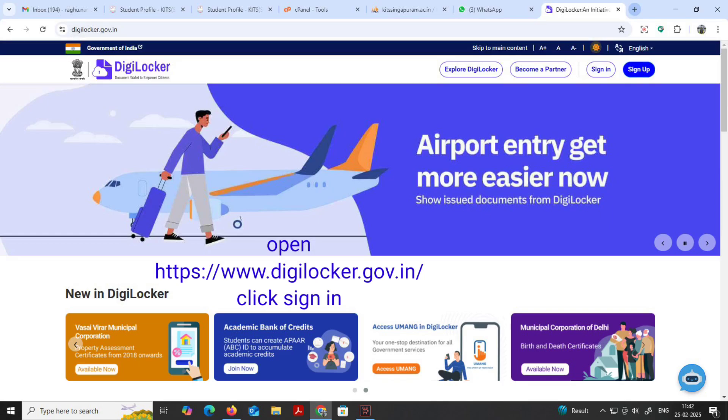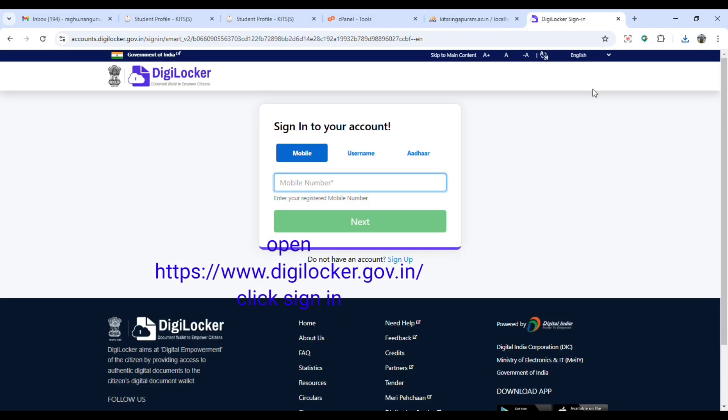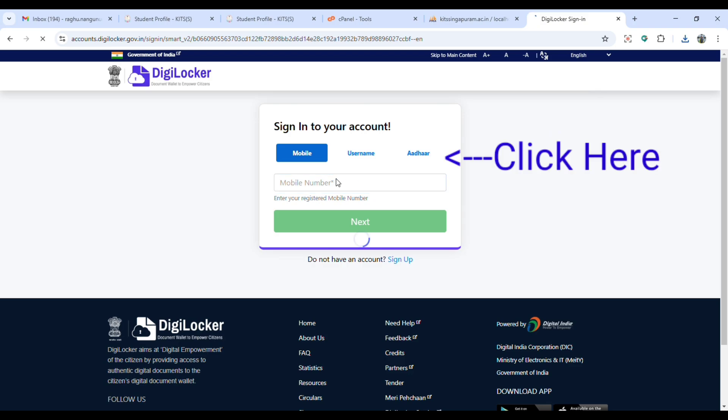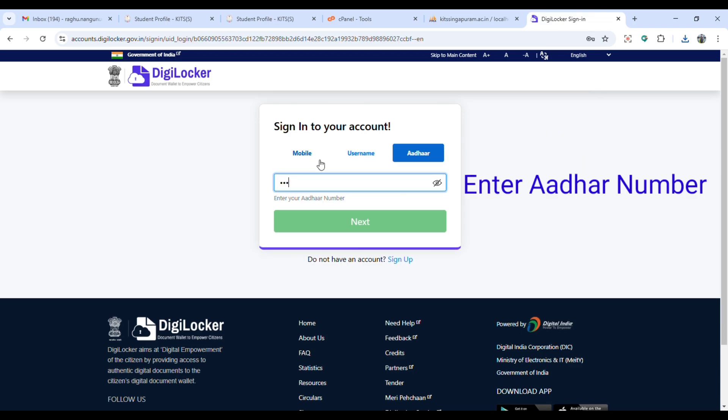Open digitalocker.gov.in, click on sign in, then click Aadhaar. Enter your Aadhaar here to a legit Aadhaar, then click on next.